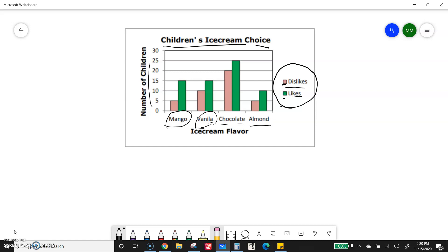We're looking at children's ice cream choices — the chart tells us the number of children, whether they dislike or like it, and the ice cream flavor. It's easy to skip over all those words, but it's important to make sure we understand what is being asked. For example, if they ask how many children like mango ice cream, go find mango, and since green means 'like,' go up — 15 students like mango ice cream.